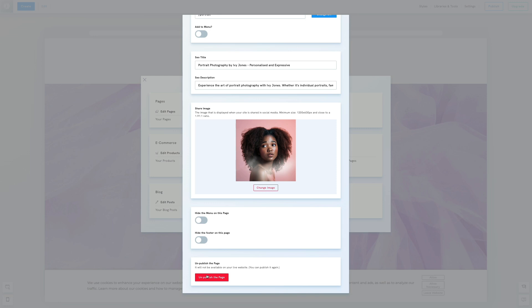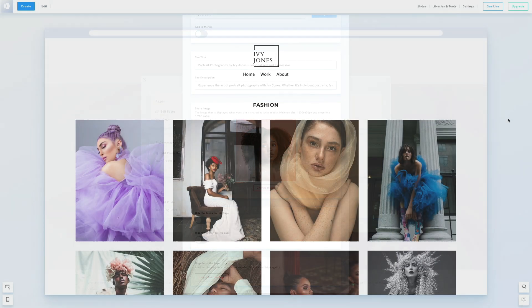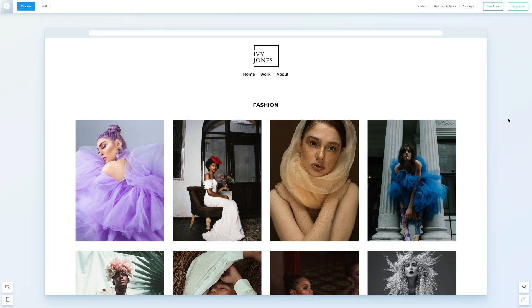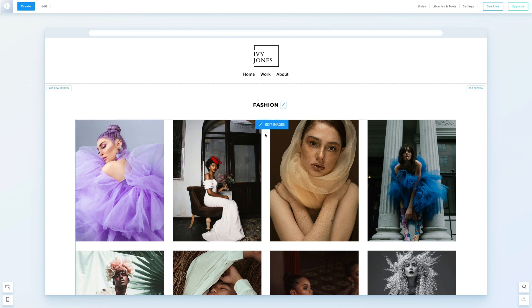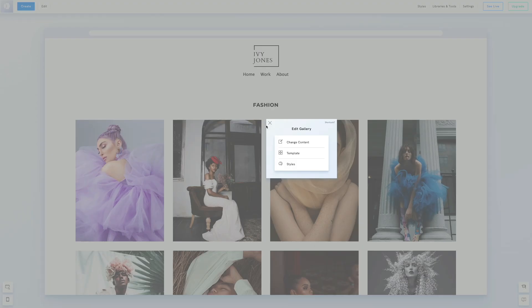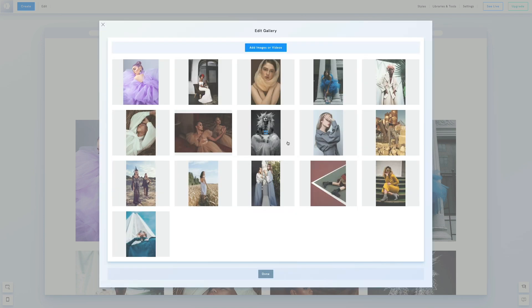We've gone through Site and Page SEO. Now let's focus on SEO settings for images. When in a gallery, click Edit Images, then Change Content, and select an image.